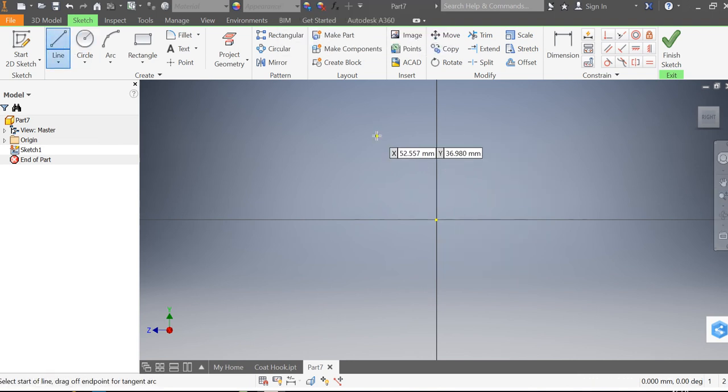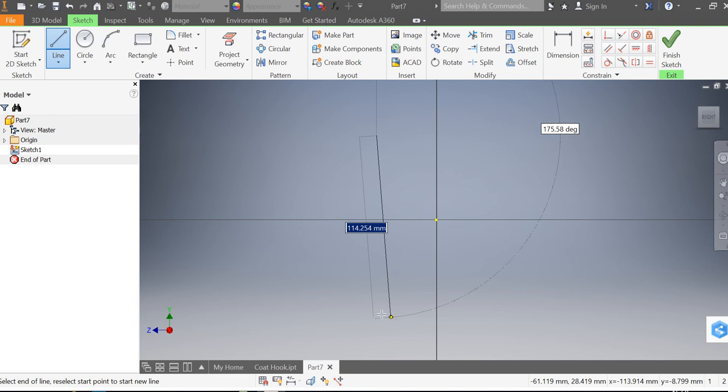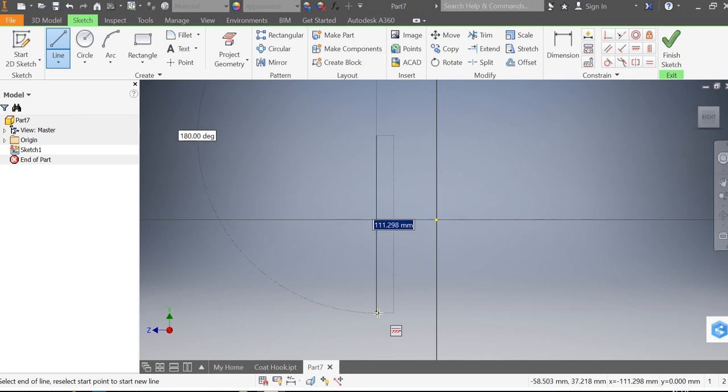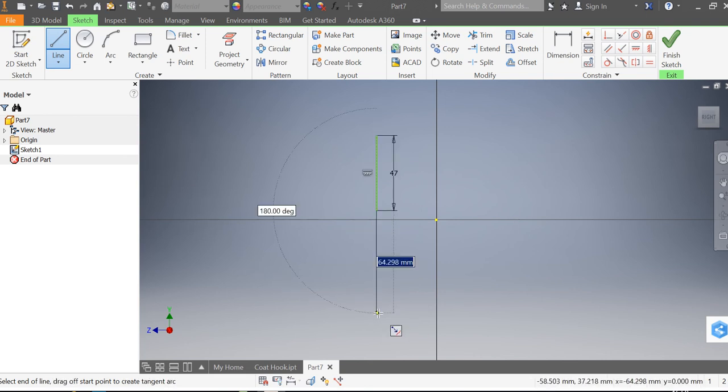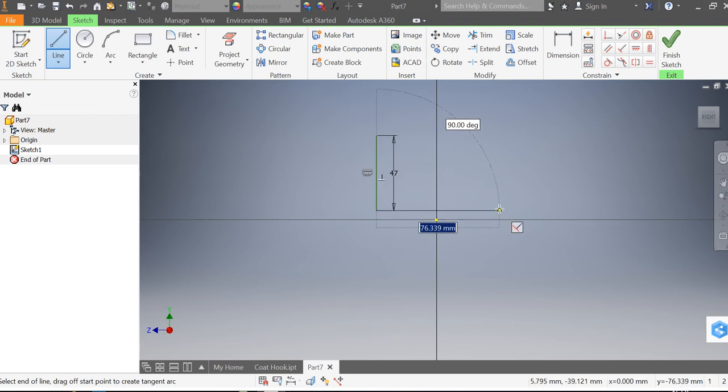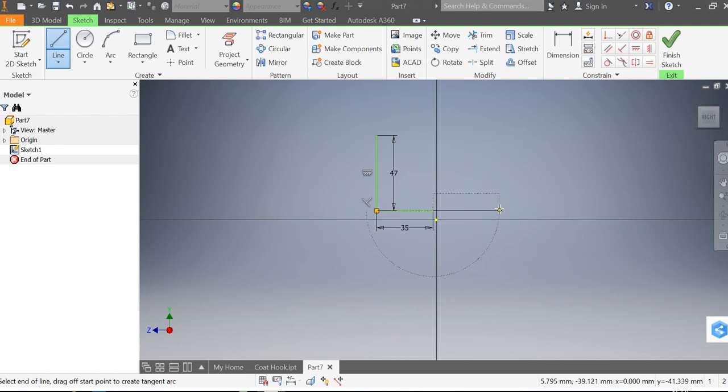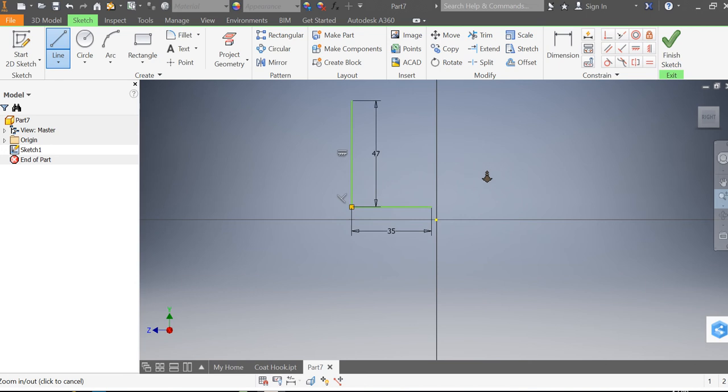So I'm going to click on the line tool, draw a line that is straight down by 47 millimeters. I'm then going to go across by 35 and click return and zoom in a little bit.